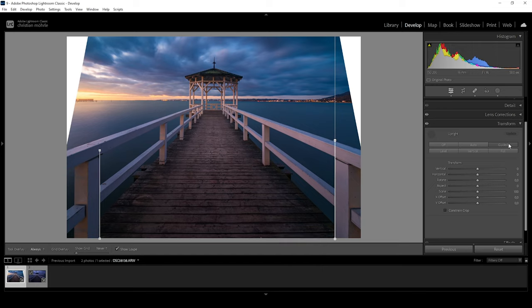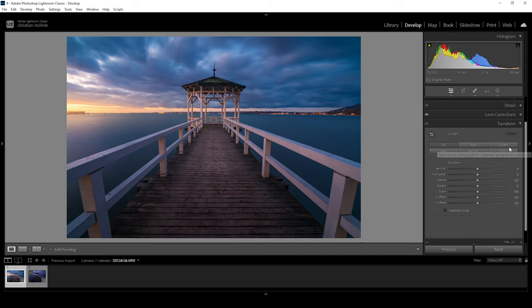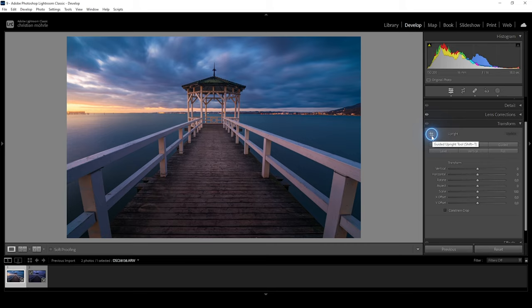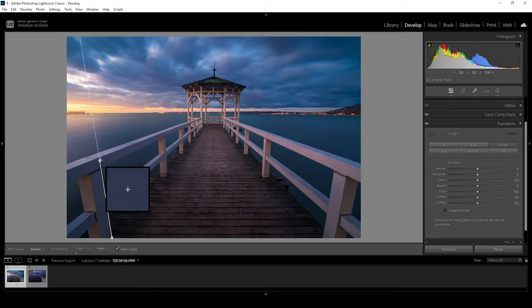Once I let go, you can see Lightroom nicely fixes those lines. This method works pretty well if you have clearly visible skewed lines like we have in this case. Note that this guided button is the exact same thing as the guided upright tool icon — just click on it and you can again start drawing those guided lines.